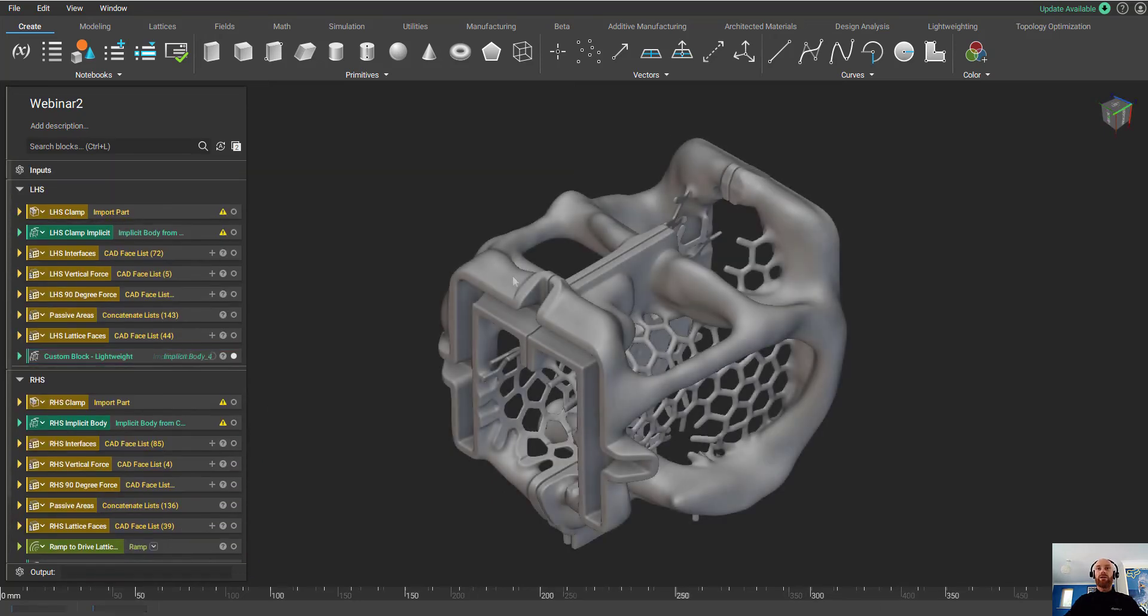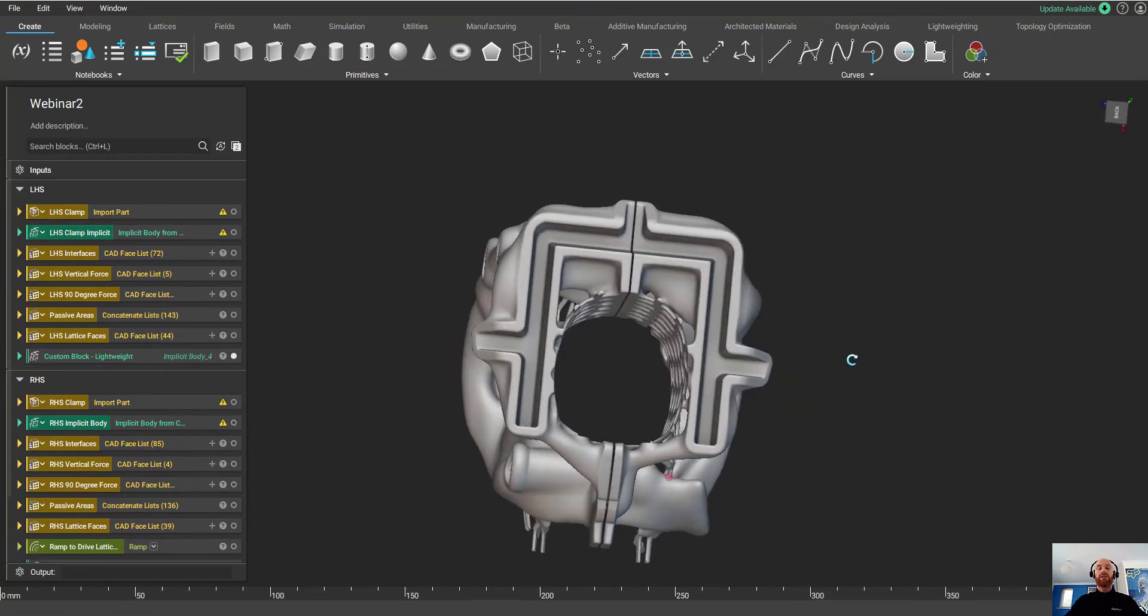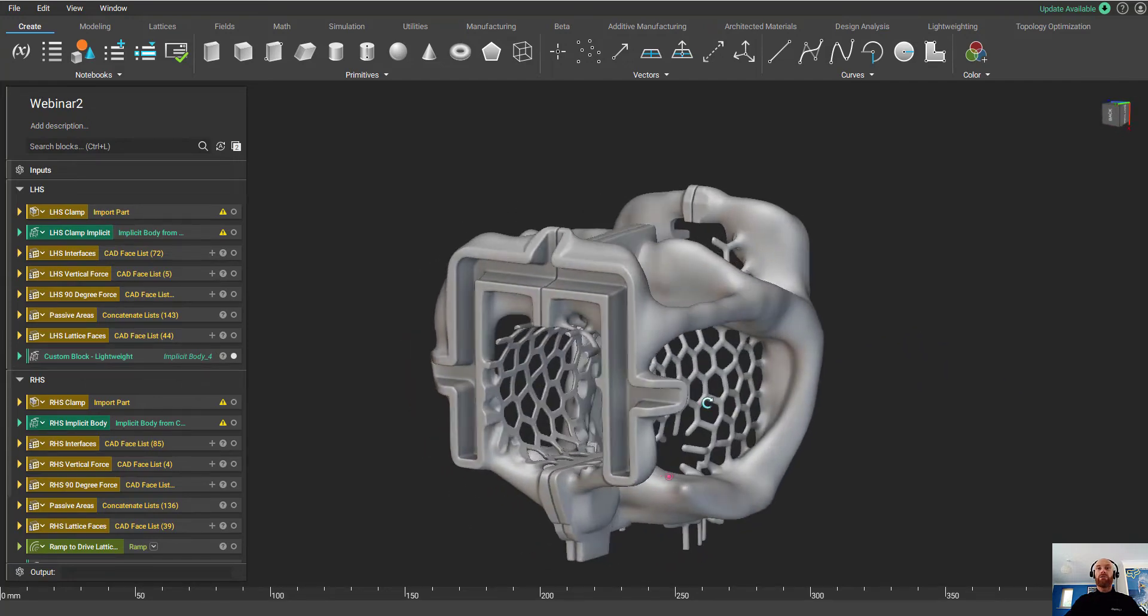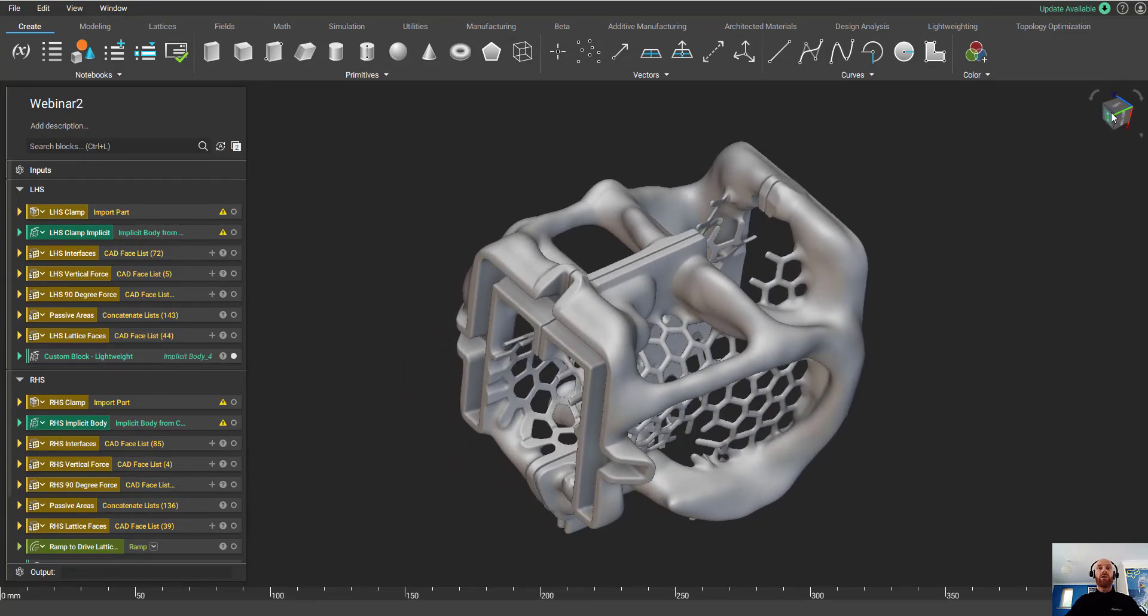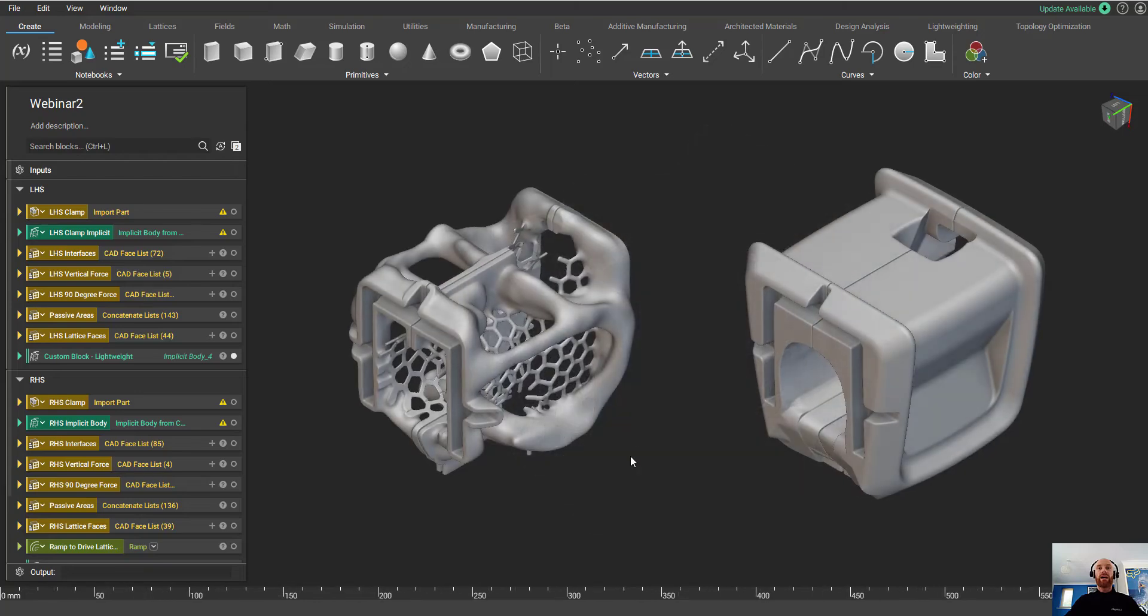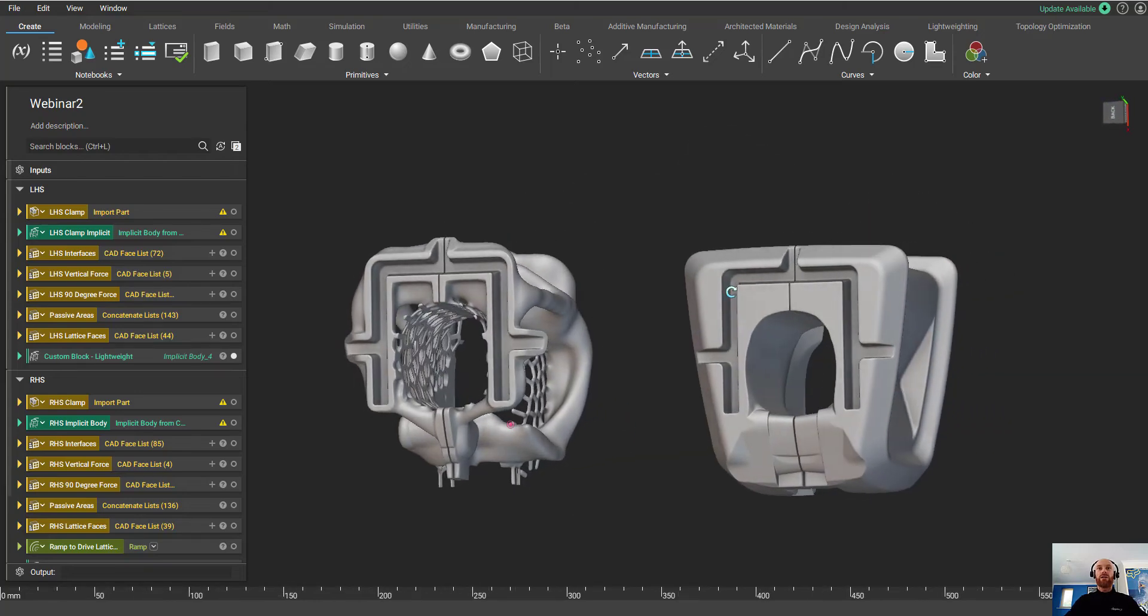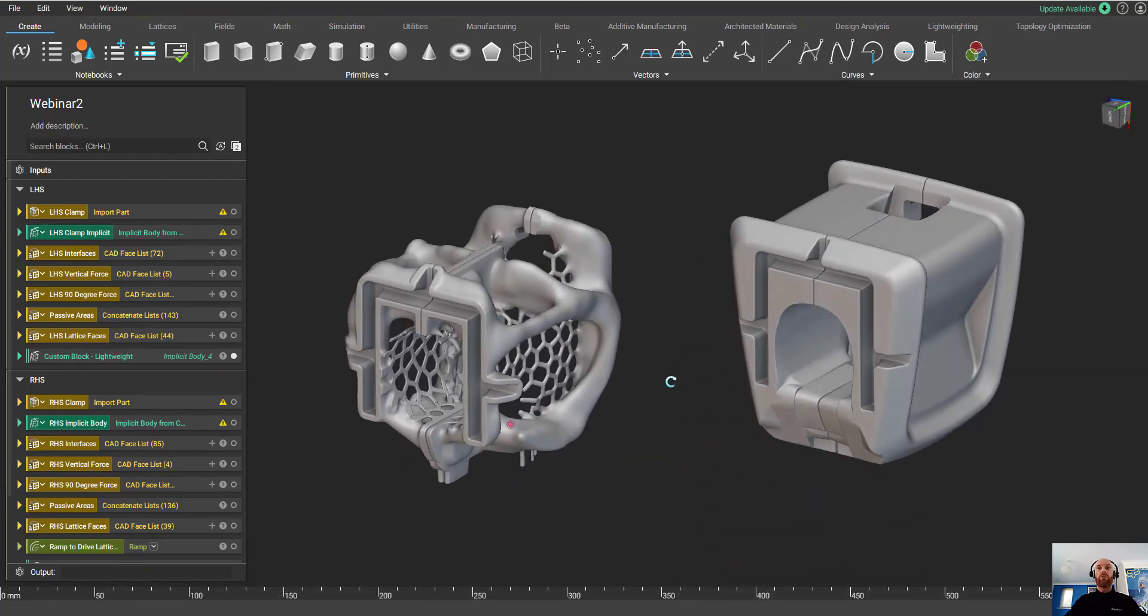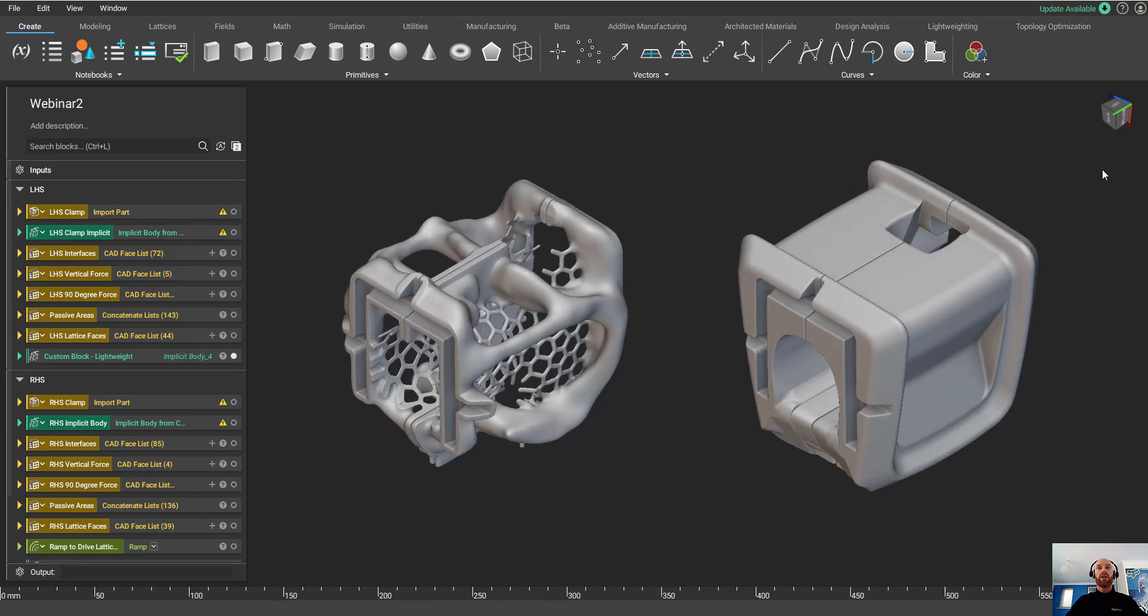And here are those final results. So we've got our two brackets that have been topology-optimized to reduce as much weight as we can, and we've got areas of lattice to hold the scanner. You can see with the models next to each other that we've saved a huge amount of weight, a huge amount of material in this optimization.